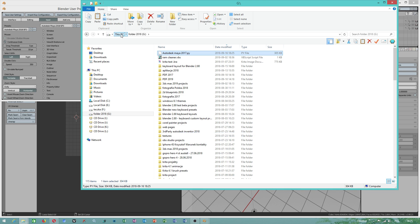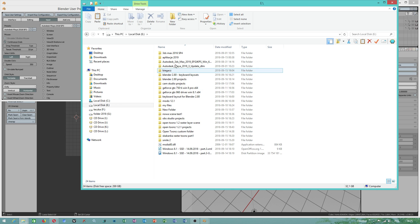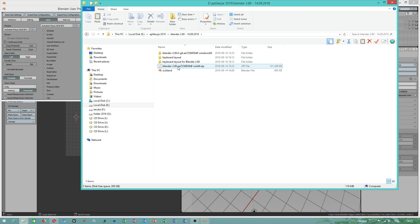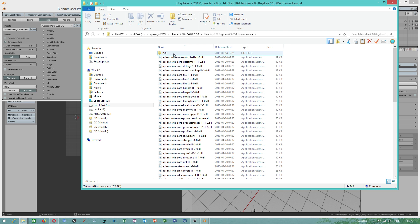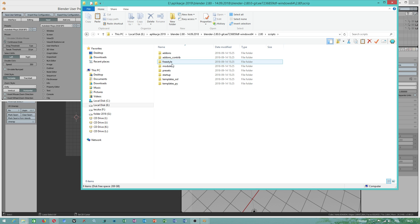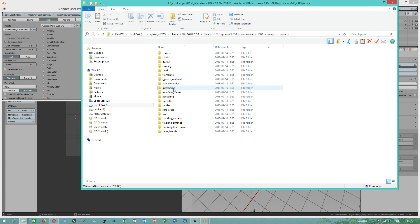What I will do, I will go to my program directory, to program inside Blender 2.80. You go to installation folder 2.80, scripts, presets, interaction.